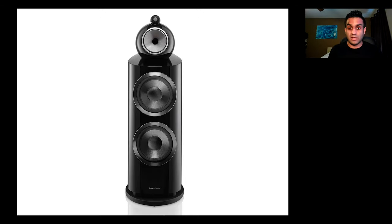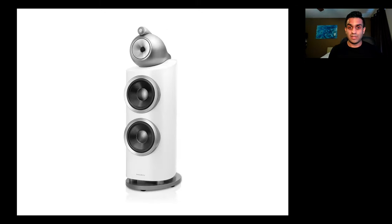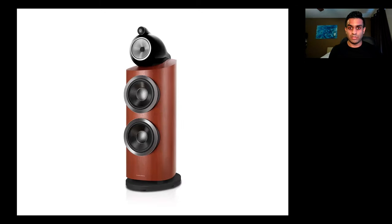Now this speaker does come in three different colors: black, white, and rose nut.